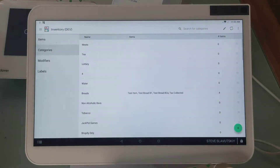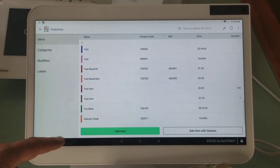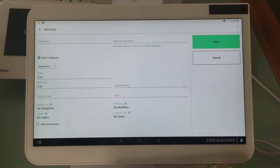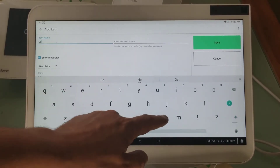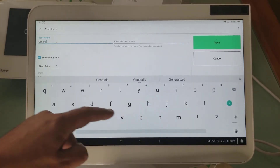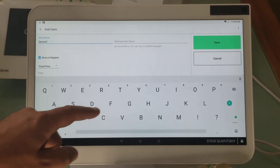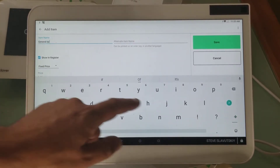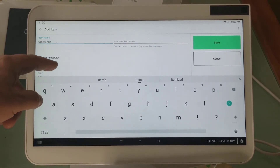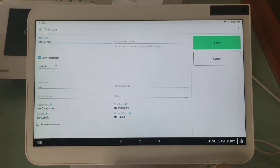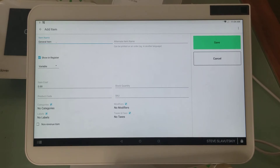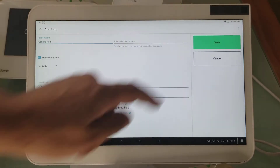You go to Inventory, go to Items, and add a new item. Call it something like 'General Item' — you can even call it custom item, but to avoid confusion we'll call it General Item. Put it into variable price mode. You don't have to put it in any categories or give it any specific details. All you have to do is put it in variable price mode and hit Save.